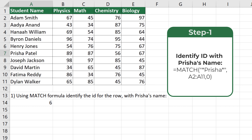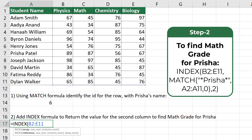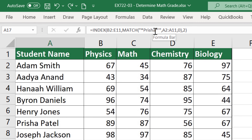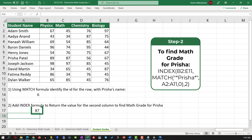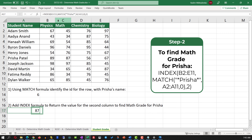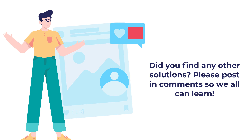Once we've identified the row, we need to find the second column in this row to return the math grade for Prisha. To do this, we start typing the INDEX formula, select the range B2 to E11 to identify all the grades, then enter the MATCH formula to identify the row where Prisha's information is located, and then enter the column ID. After removing an extra apostrophe that was mistakenly entered and hitting Enter, the correct math grade for Prisha is returned. Hopefully you've nailed this question.